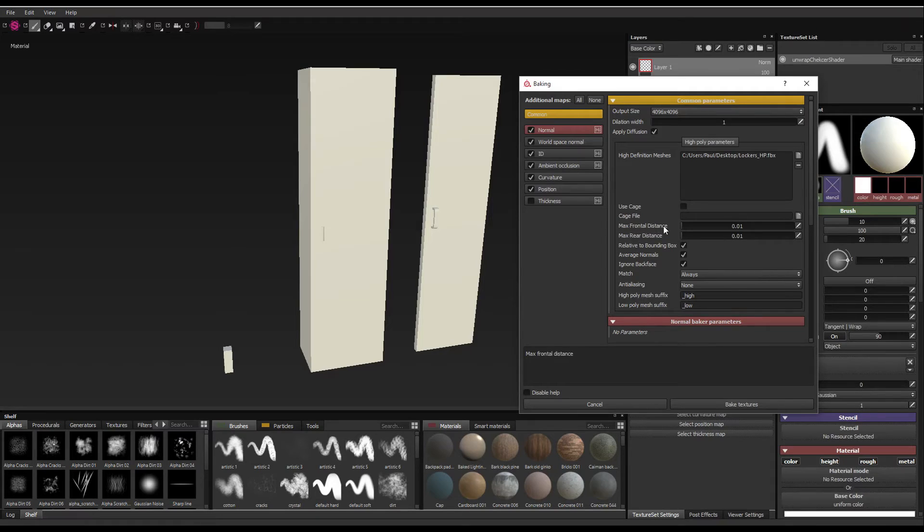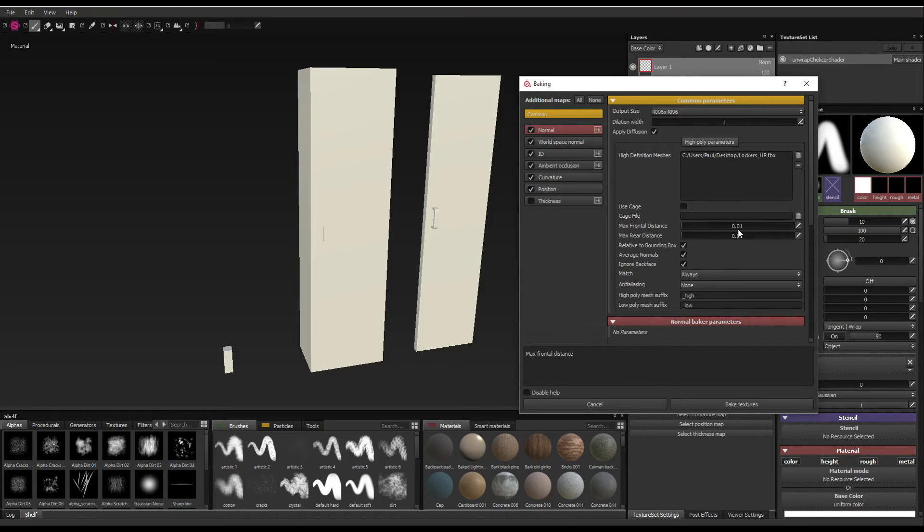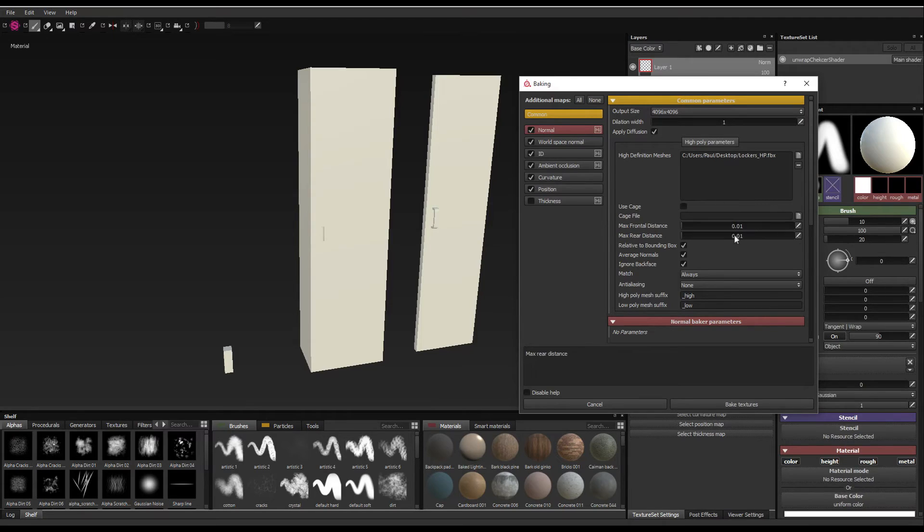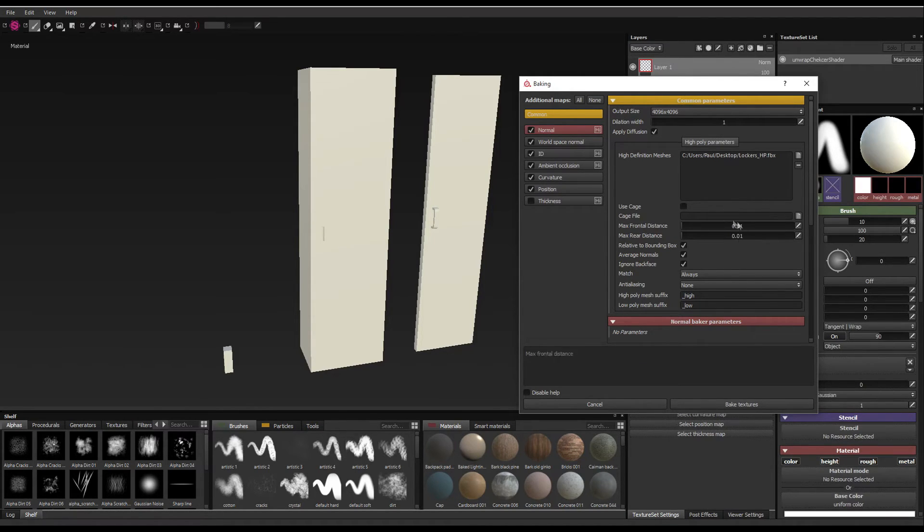And then the max frontal distance and the max rear distance. Now, these two sliders, there's no set rule, there's no set number that works. It's basically every mesh is different. So we'll just leave it default for now. And if you are getting any kind of weird artifacts or aliasing on your normal map or anything like that, we can mess around with these settings and slide them up and bake again. It's a really fast baker. So remember that these are the sliders you'll be playing around with most to get your perfect bake.